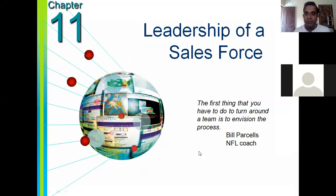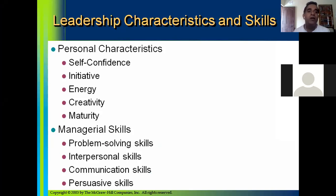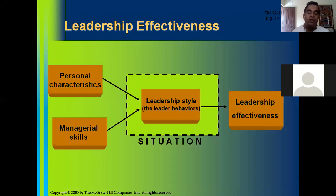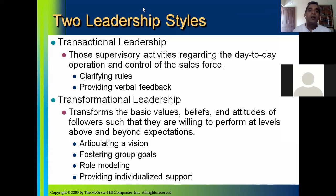Can you see this slide? So far we have learned that leadership effectiveness is influenced by personal characteristics and managerial skills, coupled with the leadership style. We have learned about personal characteristics — some of them — and how they influence the effectiveness of the leadership process, as well as managerial skills. So we'll move on to the next topic: leadership styles. Leadership effectiveness depends upon personal characteristics of the leader and his or her managerial skills coupled with the leadership style. There are two leadership styles: transactional leadership and transformational leadership.